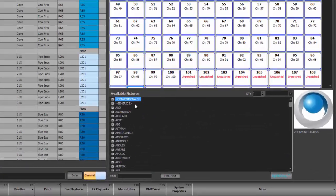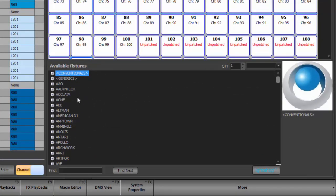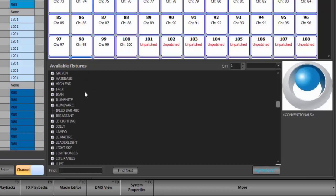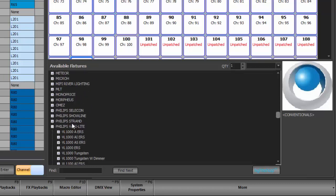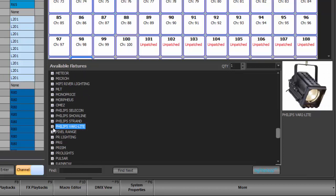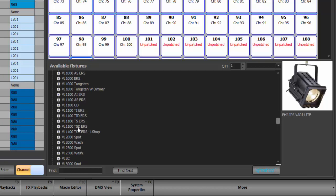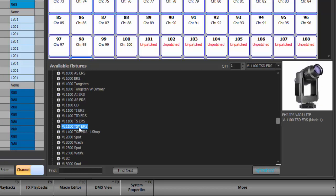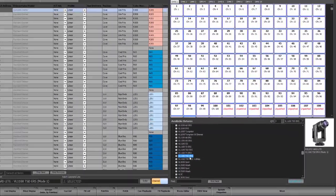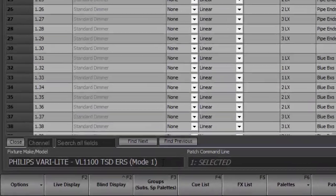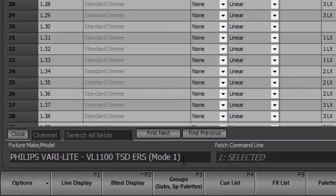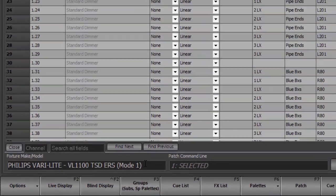We would have started in the available fixture list up at the top. We're going to scroll down until we find Philips Verilite. I'm going to open that and we're going to patch some VL1100s — specifically the TST Tungsten Shutter Dimmer ERS, which stands for Ellipsoidal Reflector Spotlight. That assigns it to the Philips fixture make and model box.